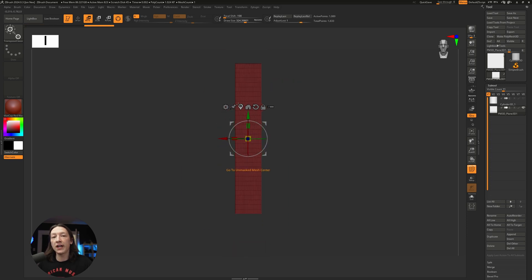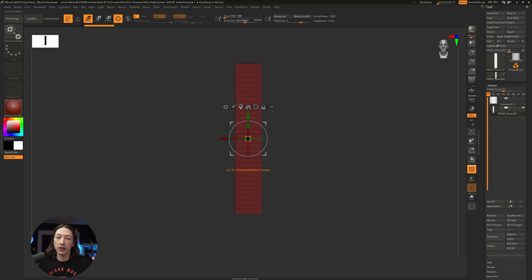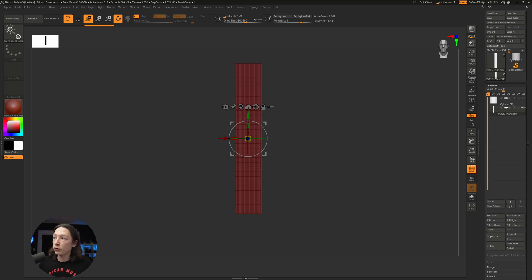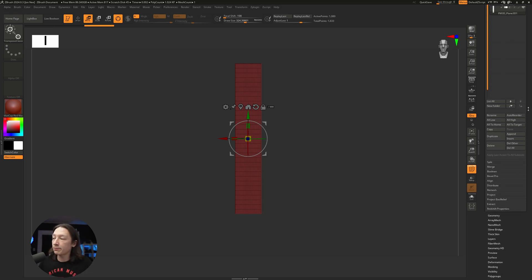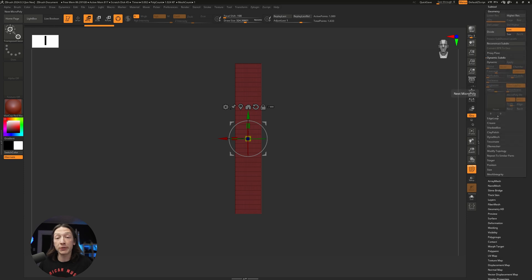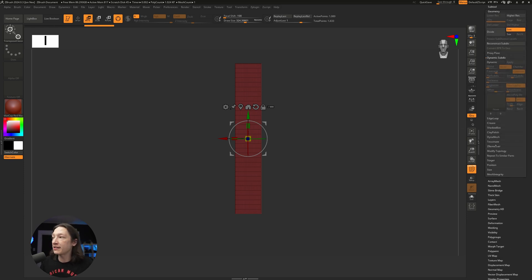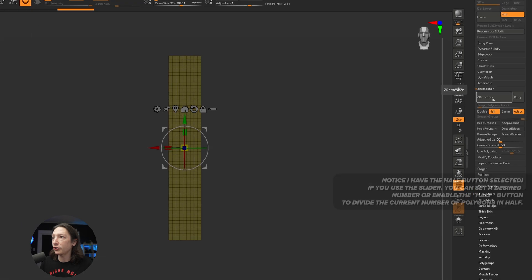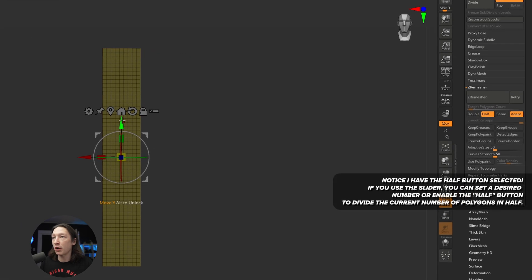Now to get a really decent cloth simulation out of ZBrush very easily, I do recommend getting everything into equally spaced quads. We're going to scroll down in our tool panel and find Geometry, and under the Geometry tab we're going to z-remesh this. We can just go ahead and z-remesh, and it's going to make it smaller.